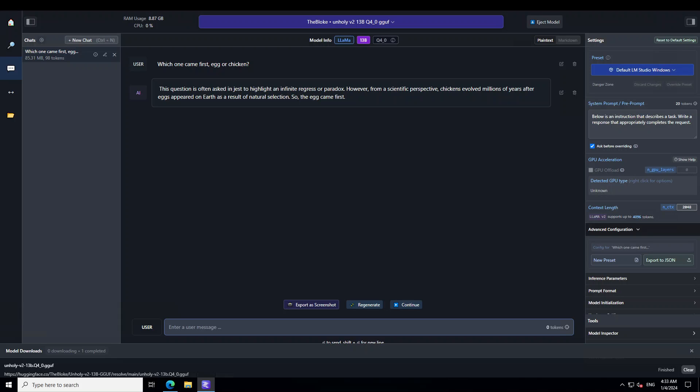Now just look at the response of this model and this is different what we have seen with other models. It says that this question is often asked in a jest to highlight an infinite regress or paradox. Now chickens evolved millions of years after eggs appeared on earth as a result egg came first. Answer is correct. It has given us a scientific answer but it started with a jest. That is amazing.